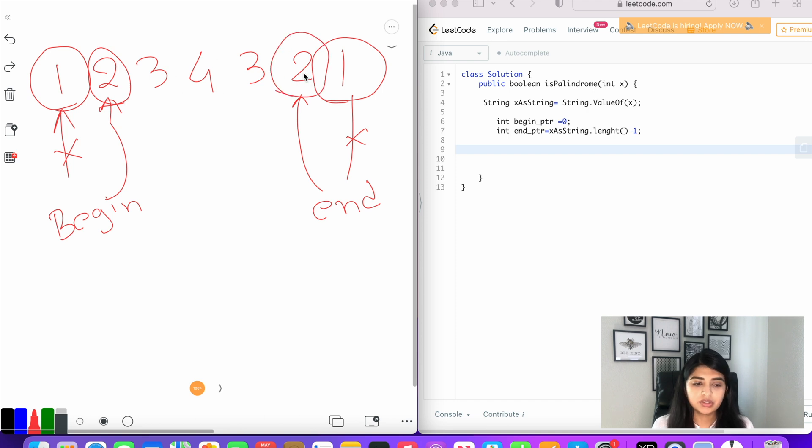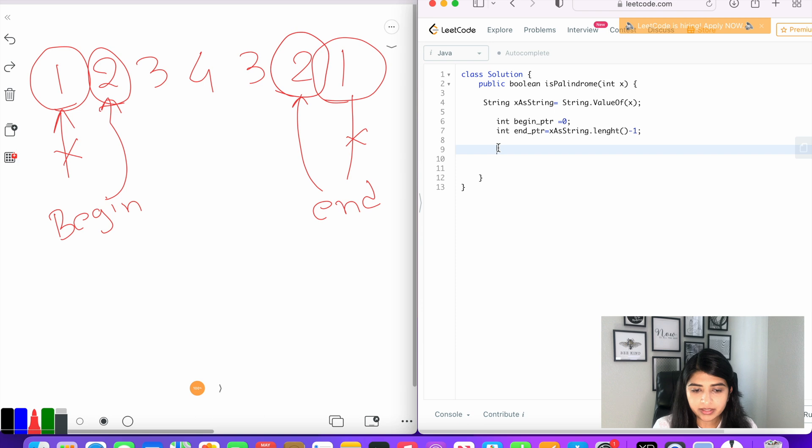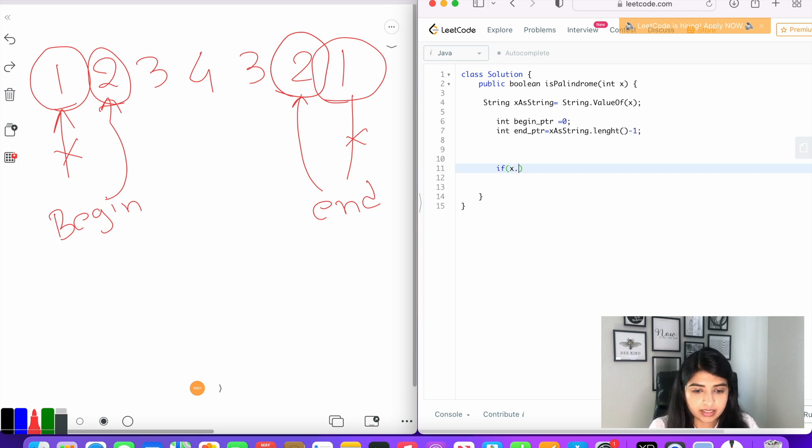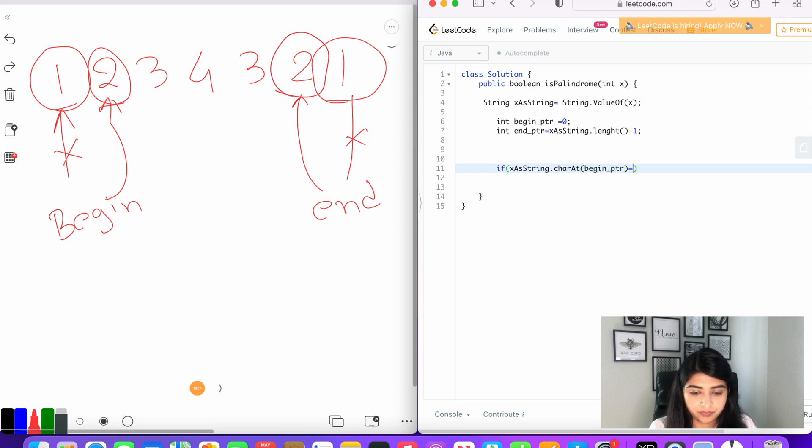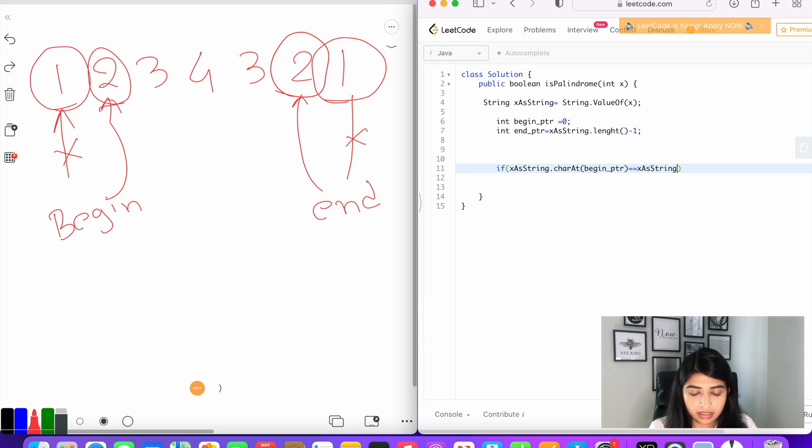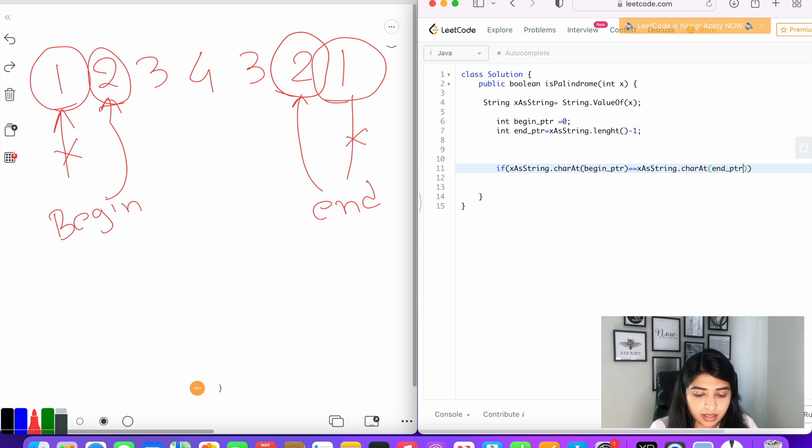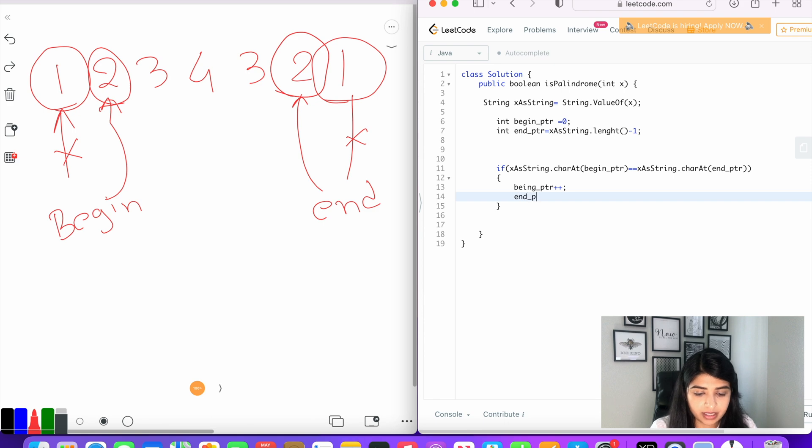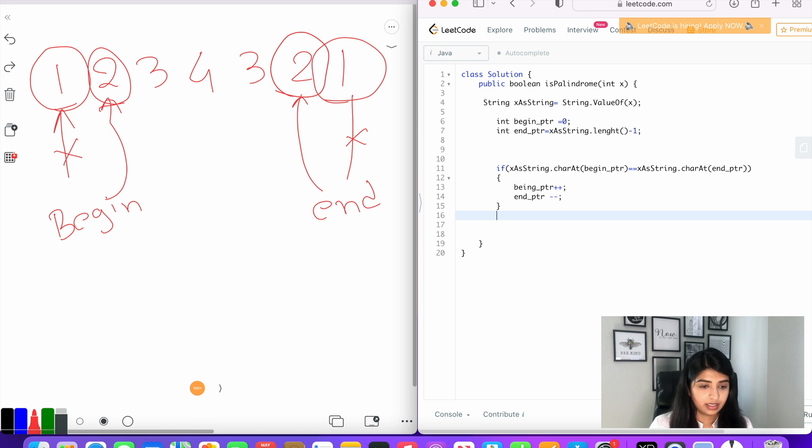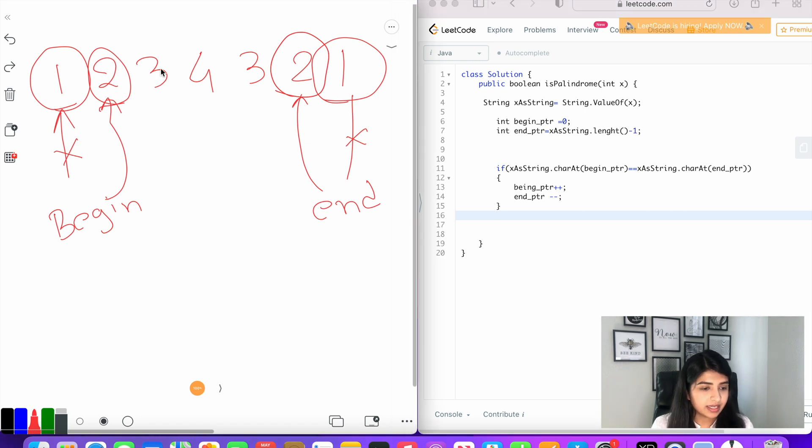Now let's write the logic for our comparison. If xAsString.charAt(beginPointer) equals xAsString.charAt(endPointer), if those two characters are equal, then beginPointer++ and endPointer--.